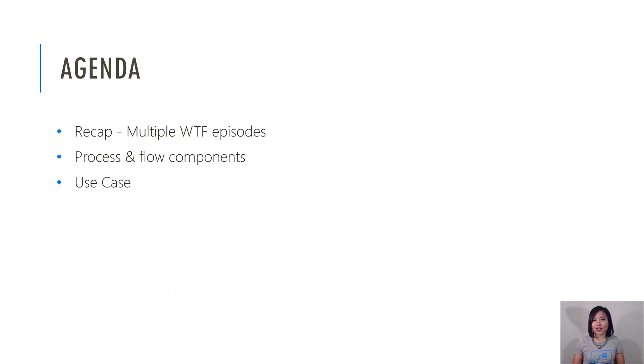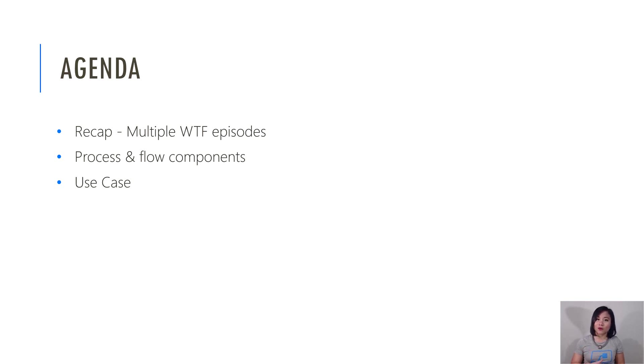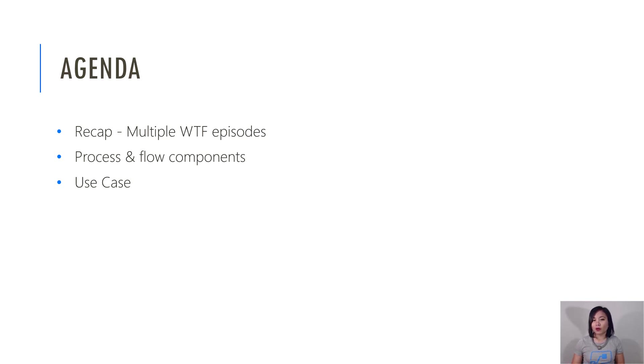For the agenda, I will do a quick recap of why I decided to do multiple WTF episodes and then I'm going to remind you about the process and the flow components as well as the use case that we're going to be applying in this demo today.